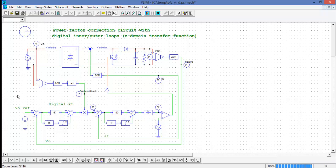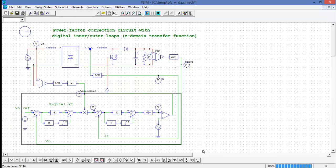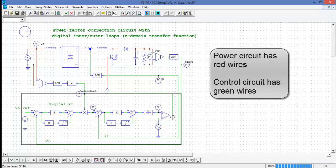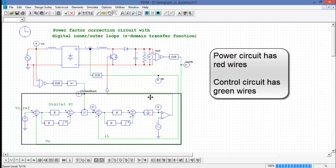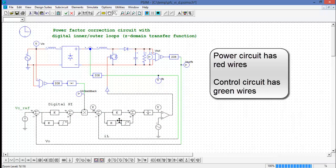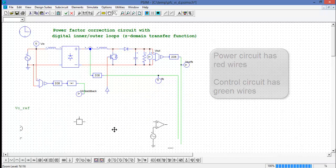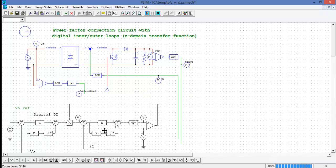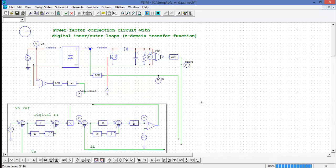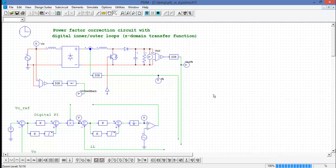So now to set this circuit up so that we can translate the digital algorithm here into C code, we are going to need to identify the signals that are passed between the control circuit in green and the power circuit in red. I'll just move this out of the way here a little bit so that we can see things a little clearer.